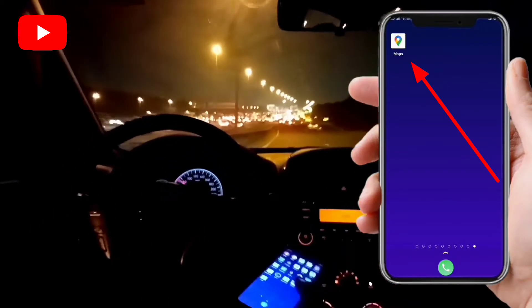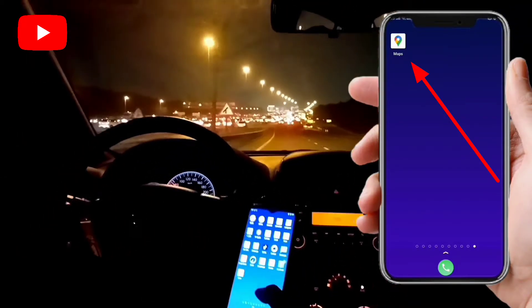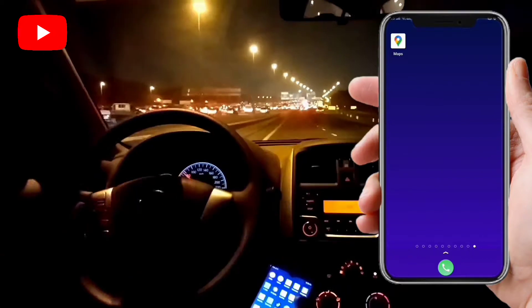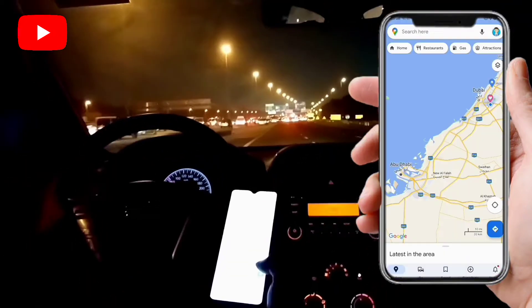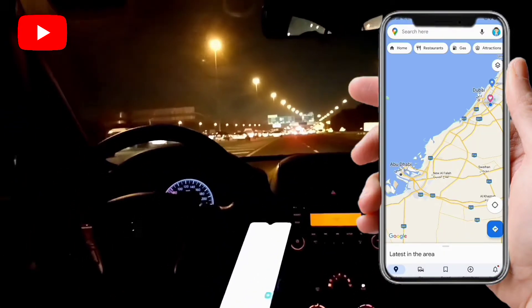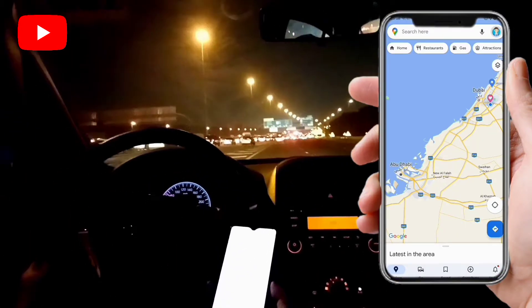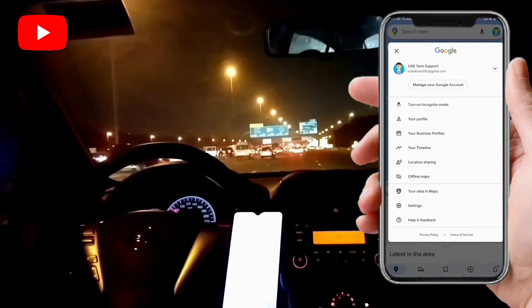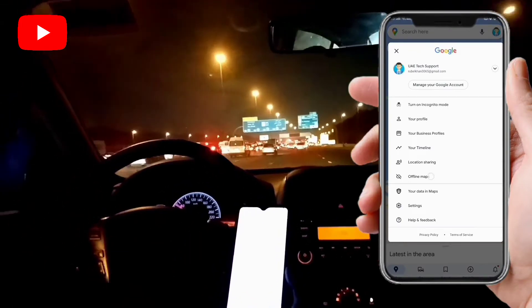After going to the mobile screen, you have to open Google Maps. Then here you have to click on your account, and here you can see the offline map option.